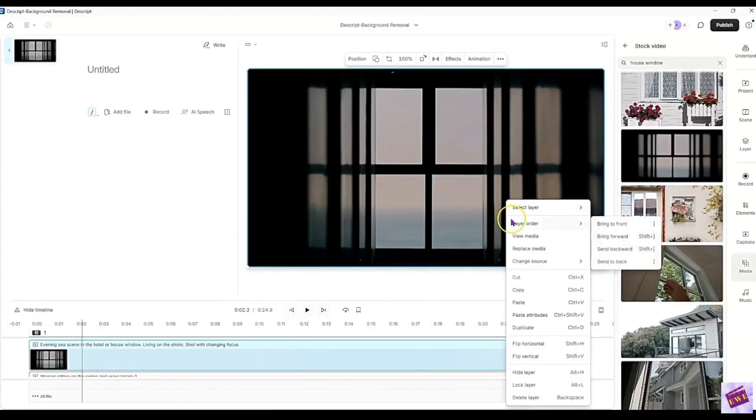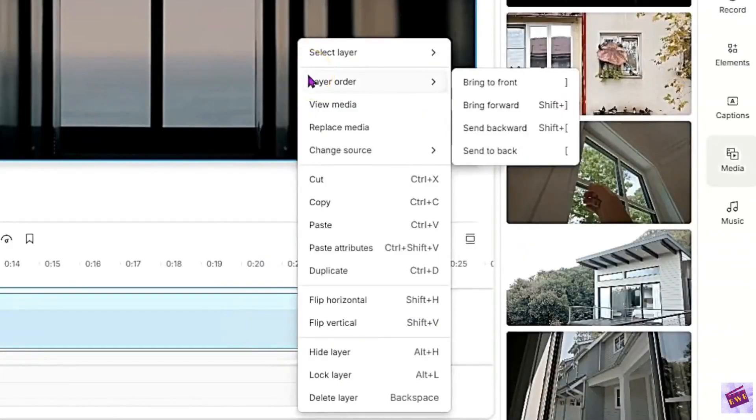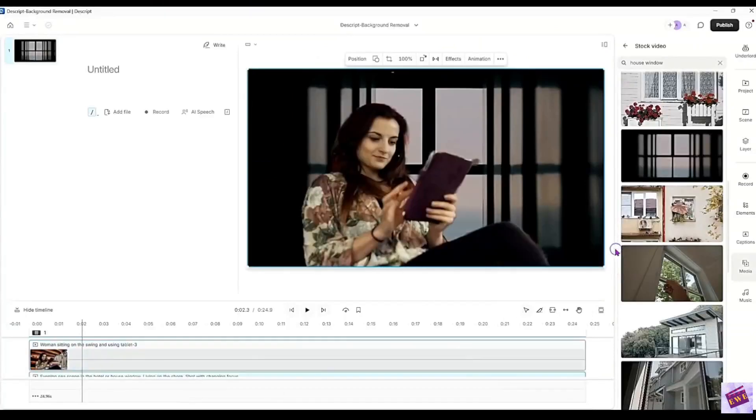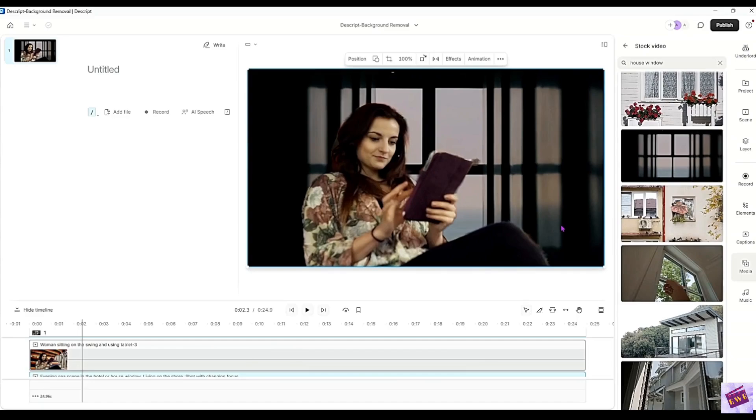And that is because we have these layers here in the timeline. This is a quick way to get to it. Right click, layer order, and then send backward. Okay, you may have to do that a couple times. This time it worked with me just doing it once.